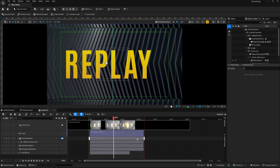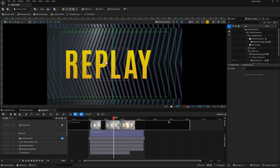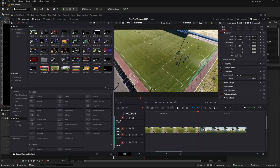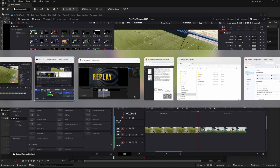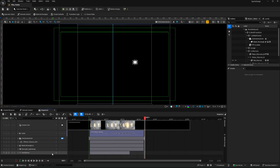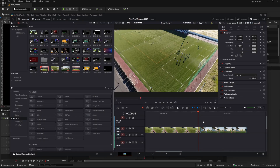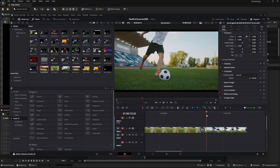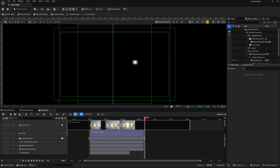Hey everybody. In this video we're going to take a look at how we can render videos out of the sports sample from Unreal Engine so that we can use these graphics in either a video editor or maybe a playback deck like a HyperDeck. I'm going to be using DaVinci Resolve, and I want to render this replay wipe and use it as an overlay to cover up a cut between a high shot and a close-up of a ball getting kicked.